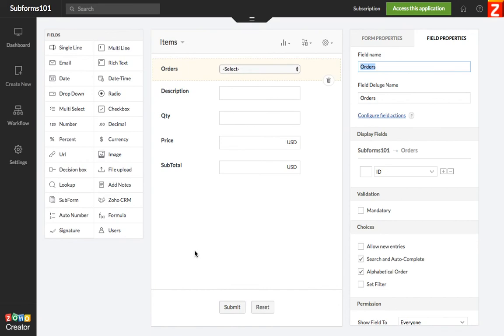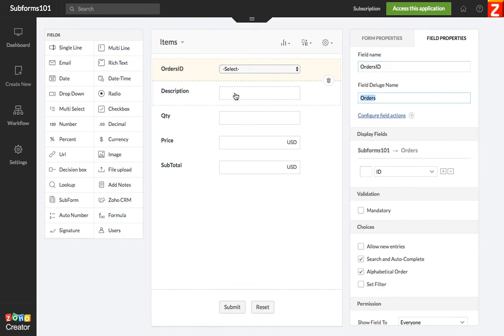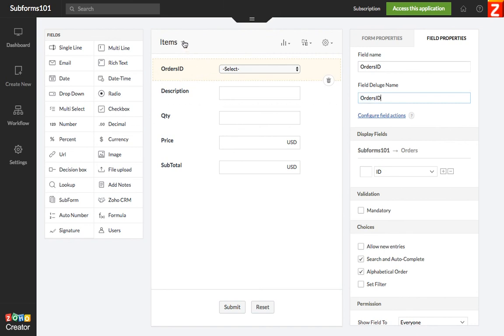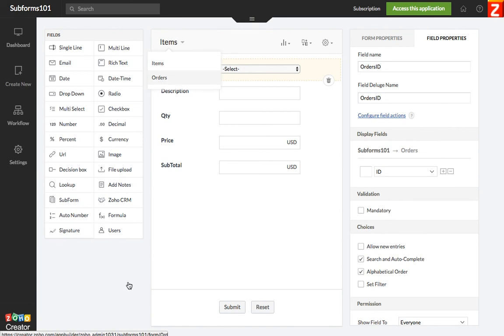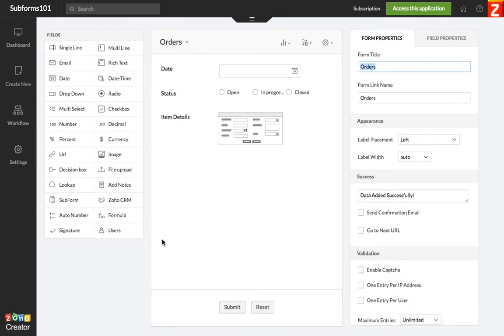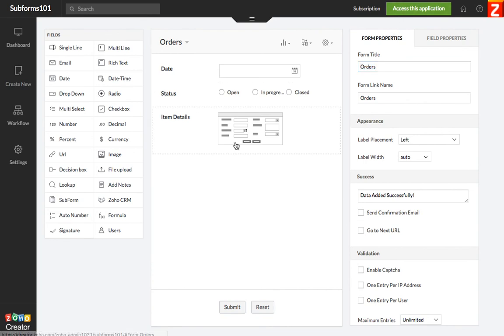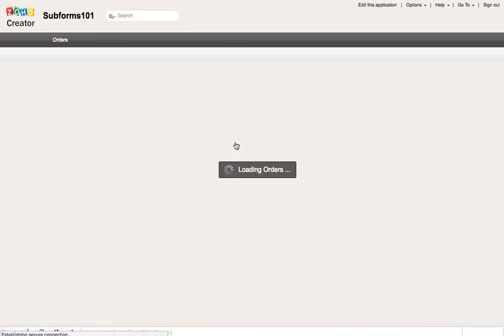Make sense? And we can call this orders ID. And now we have properly linked the subform to the orders form on a one to many relationship.